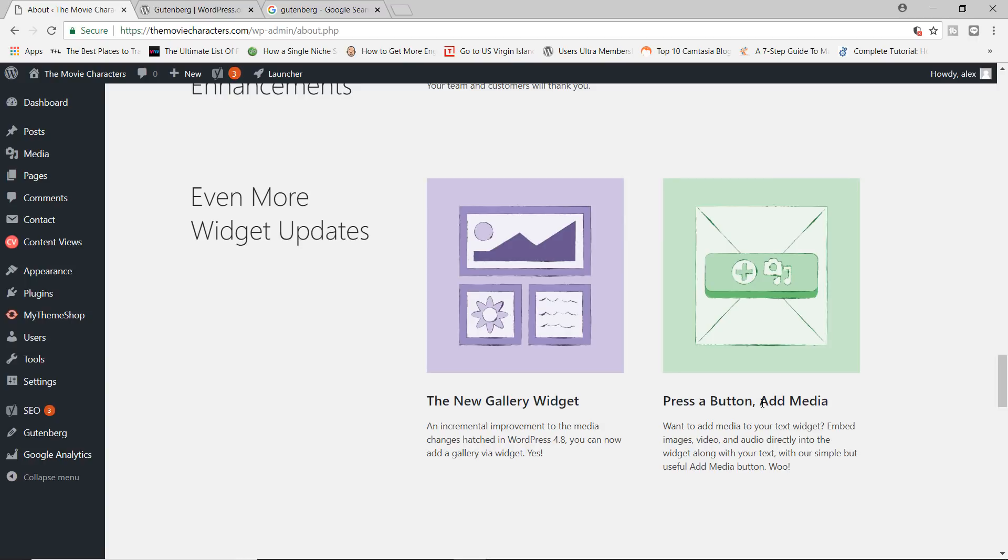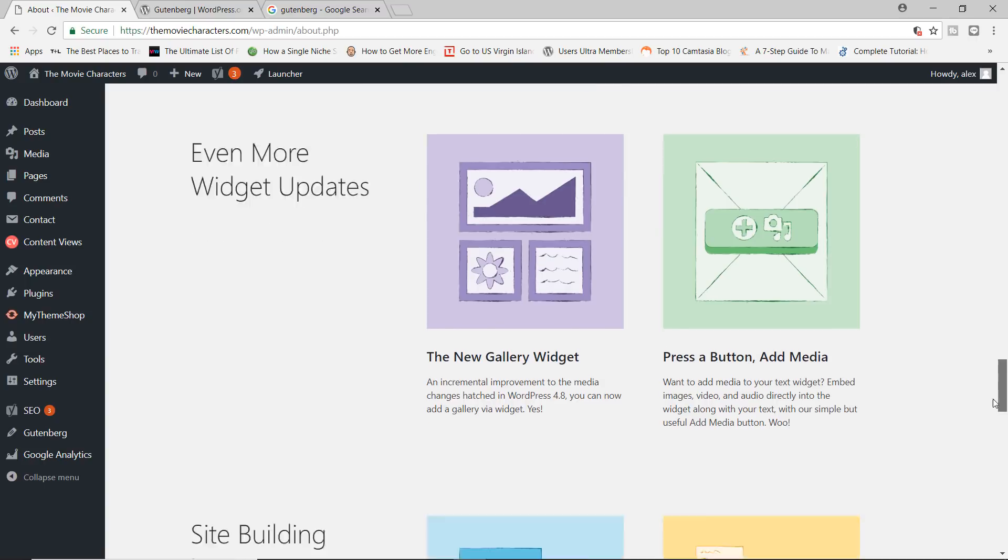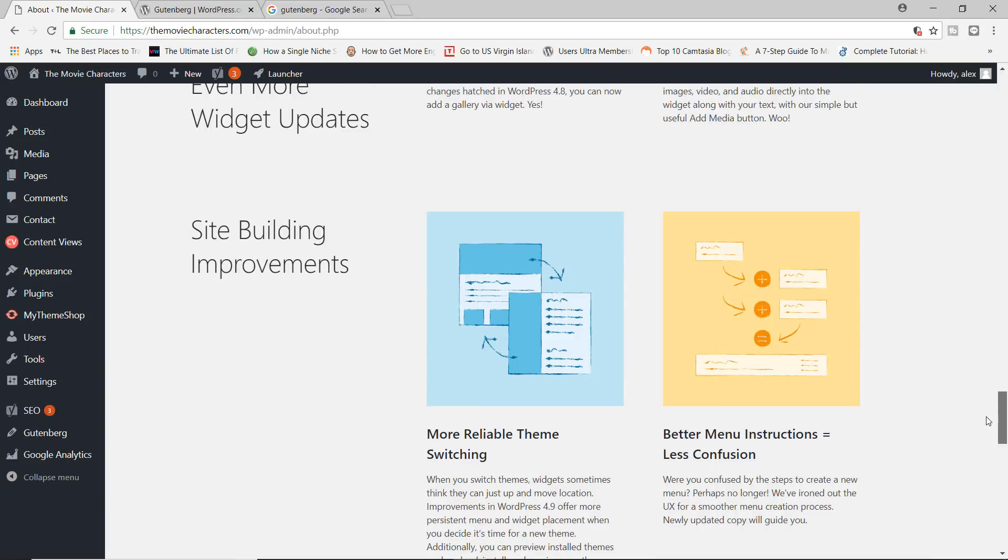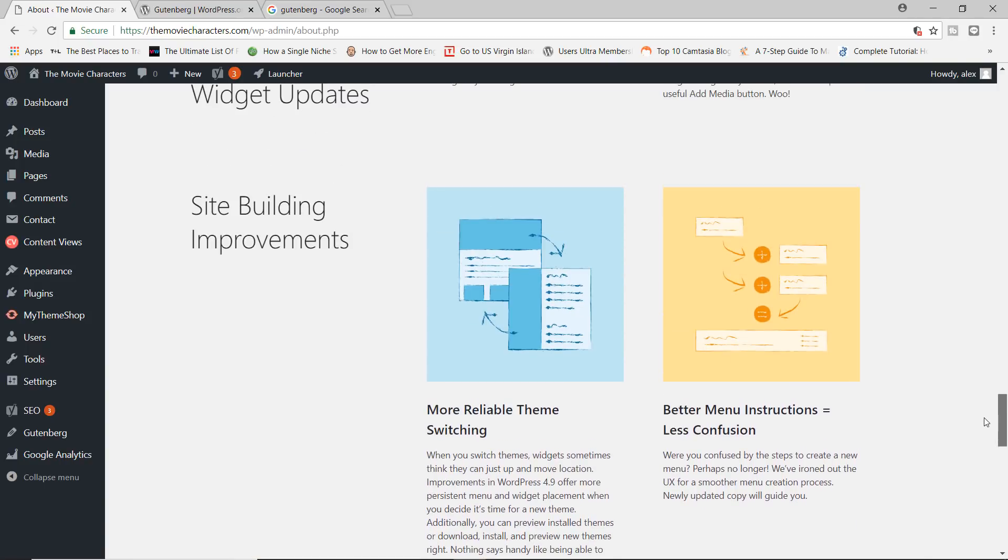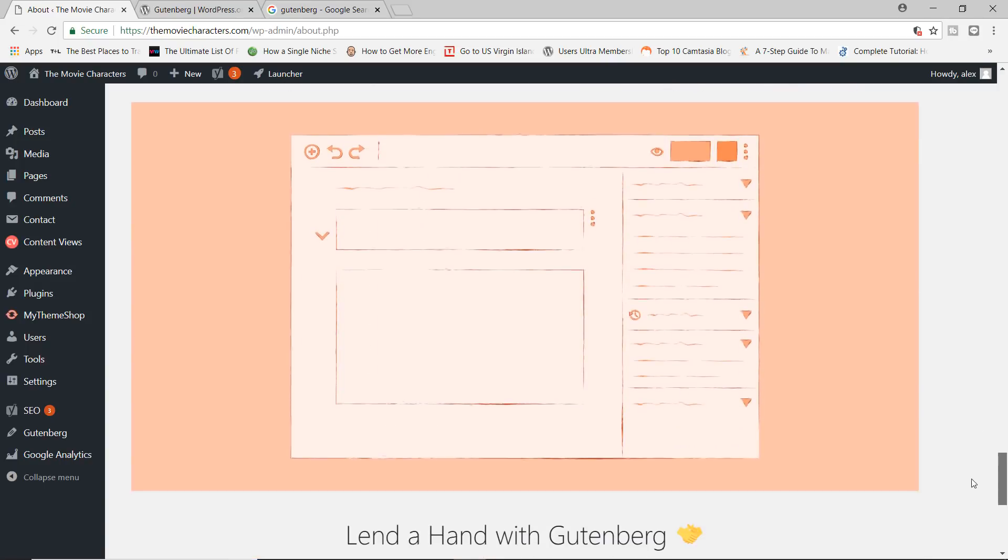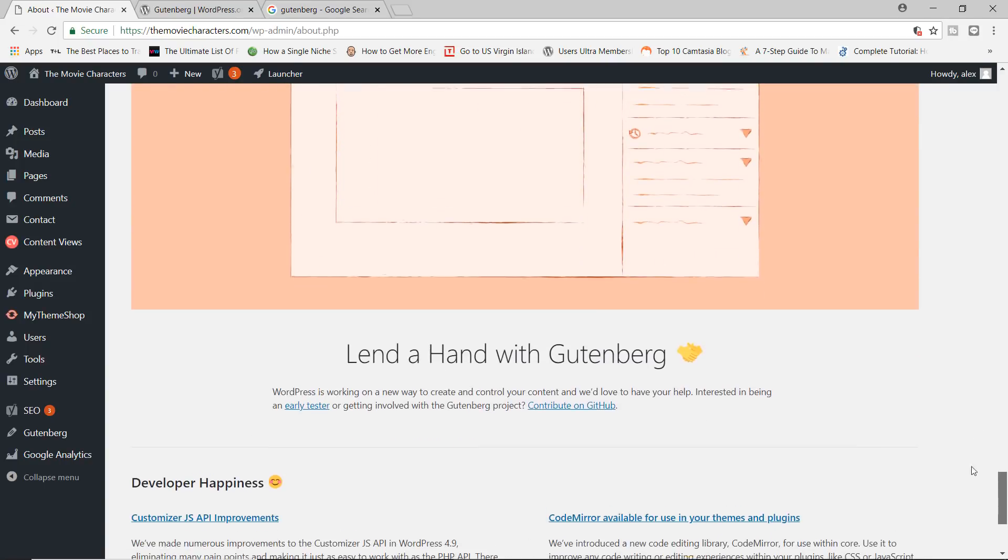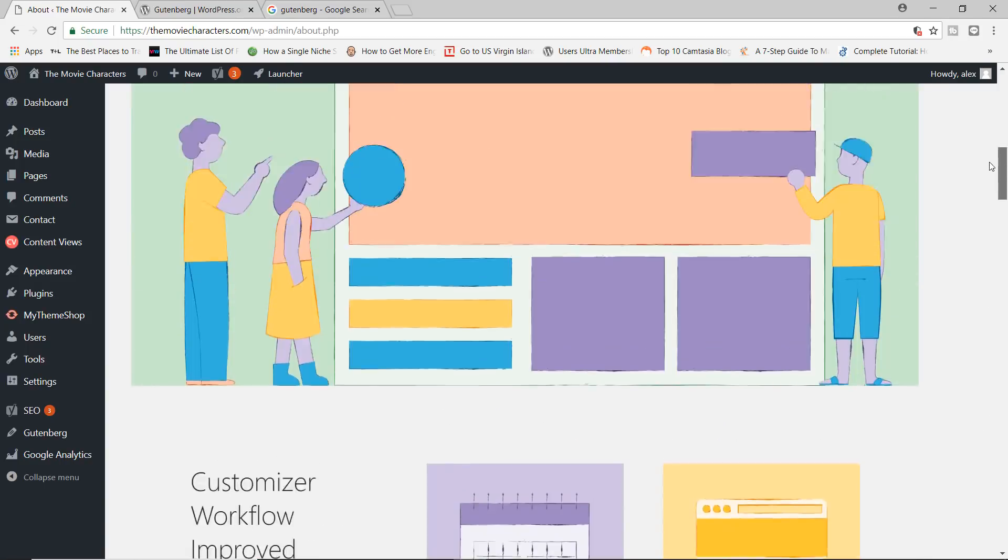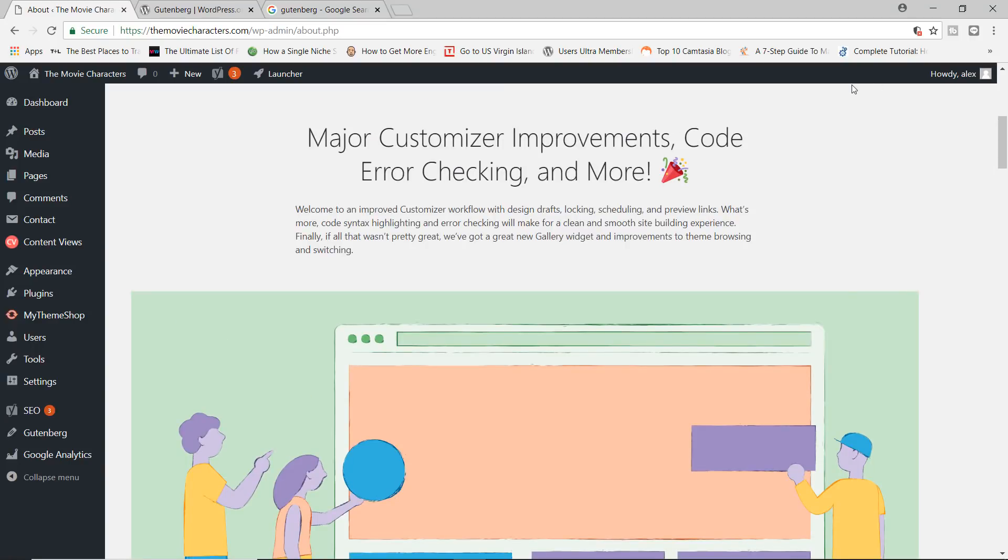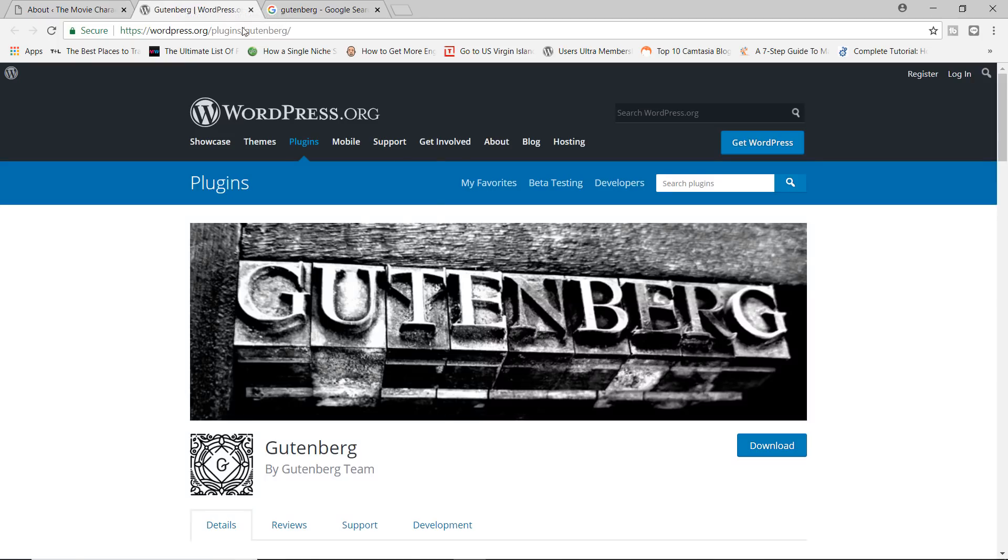And there's also the press a button, add media widget as well. Site building improvements and so on. You got the gist. So let's now go ahead and take a look at Gutenberg.